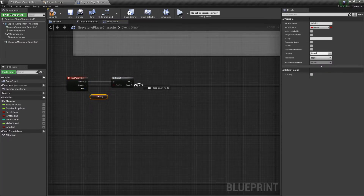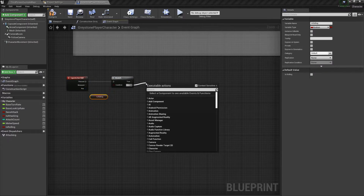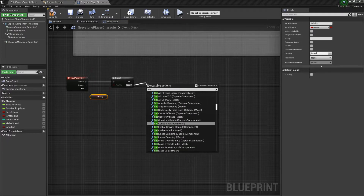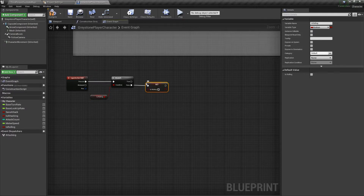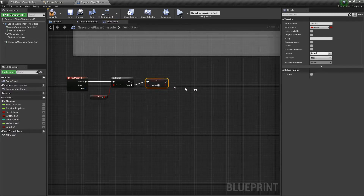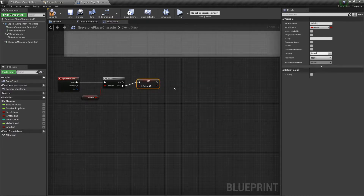If this variable is true, we do nothing and leave the path empty. The other case is when it's false — in that case, we are rolling now, so we set the variable to true.